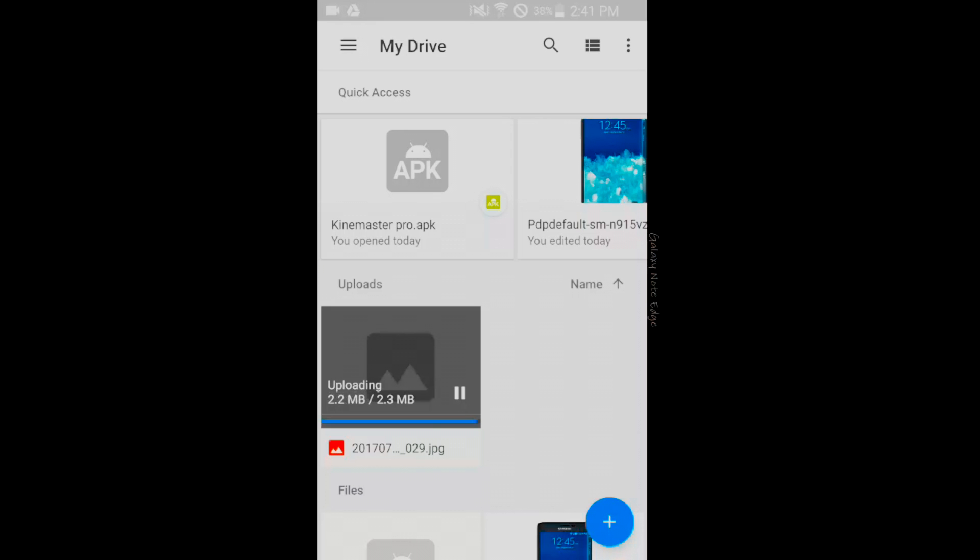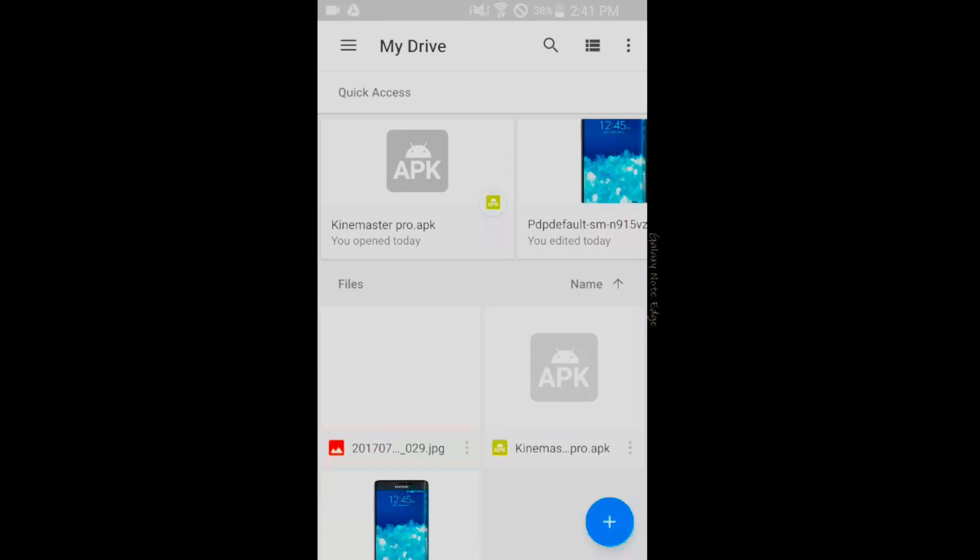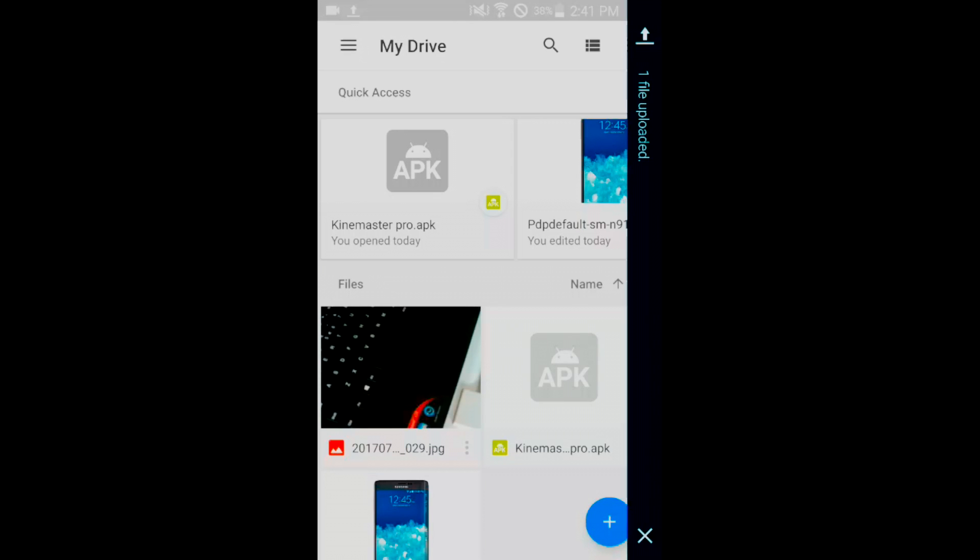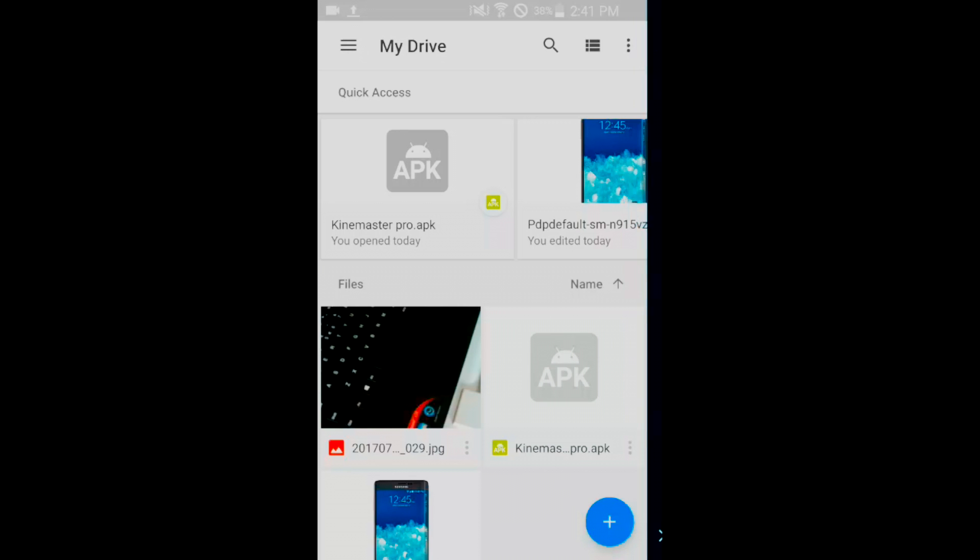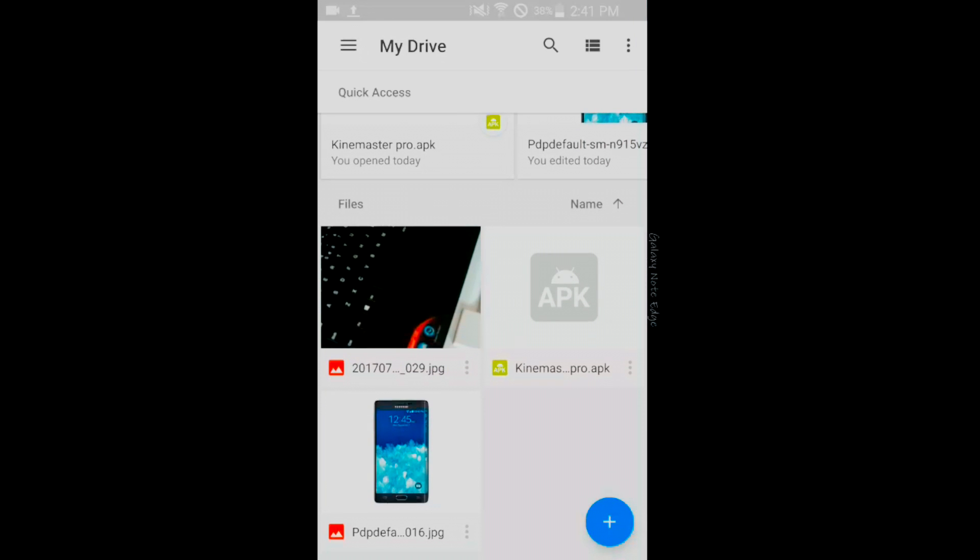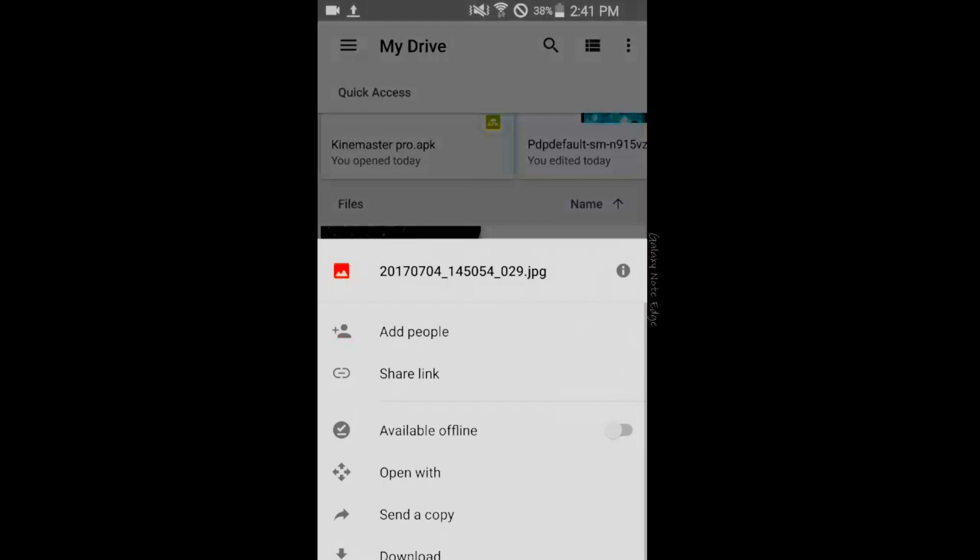Once uploaded, it will give you a notification that your file has been uploaded. Now what you need to do is tap on that option button and tap on share link.